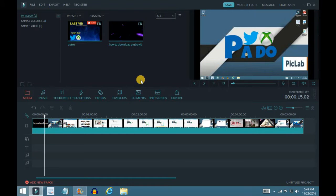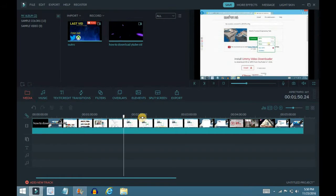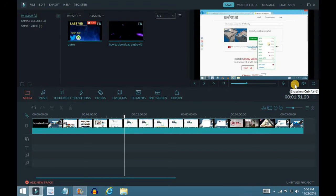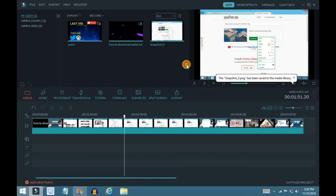So find the frame that you want to use. You're going to come over here and press this camera icon, or press Ctrl+Alt+S. I would just press the camera, but if I'm cutting the video I use the keyboard shortcuts. Let's take a snapshot of this.